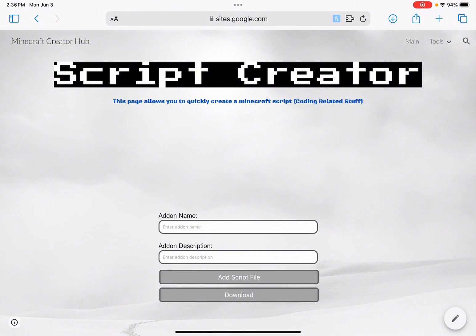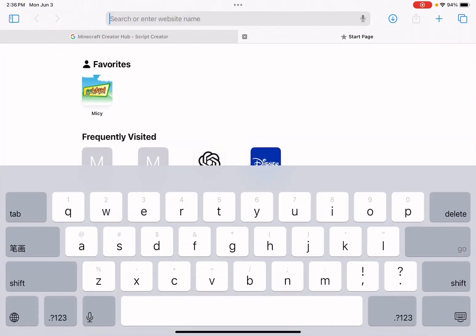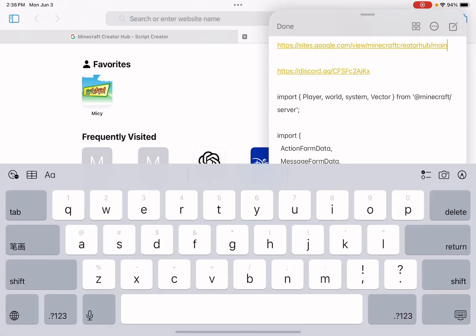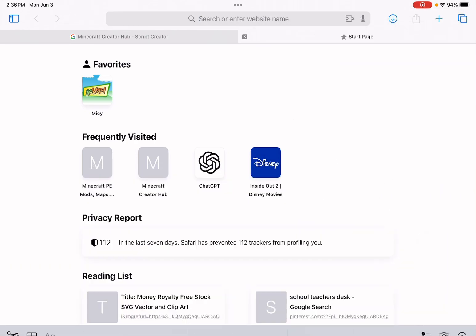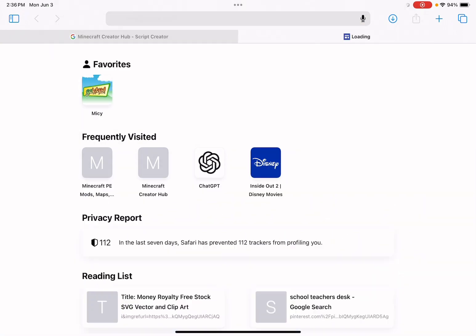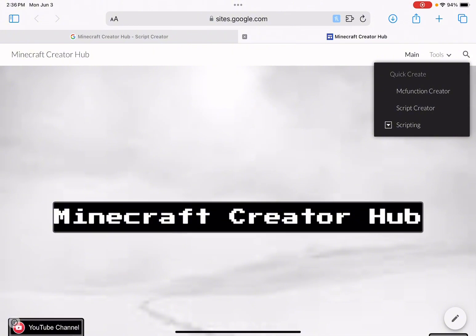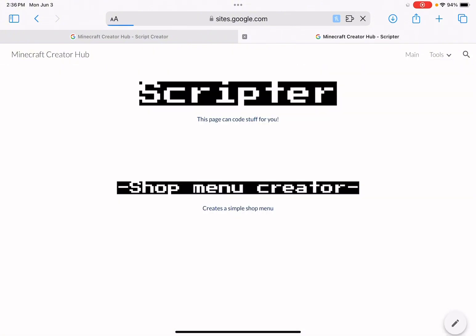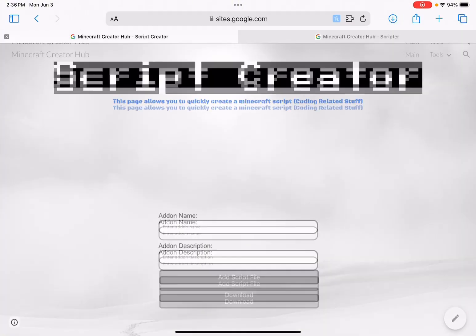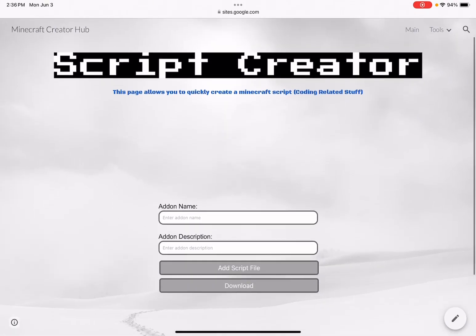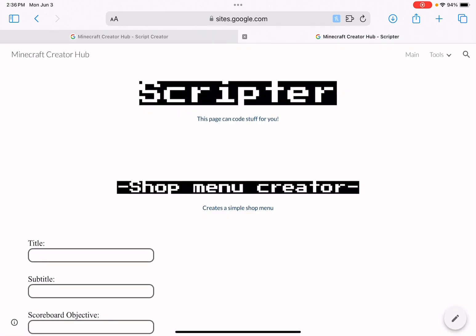You don't need to know any coding — it's as easy as filling in a form. Open another tab and click the link again. Go to Tools, Quick Create, then Scripting, then Scripter. So one tab is the Scripter page and the other is the Script Creator page — this is where you create the add-on easily.